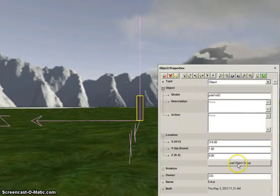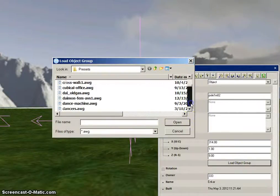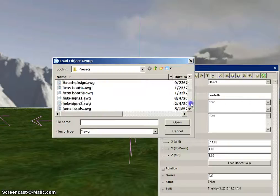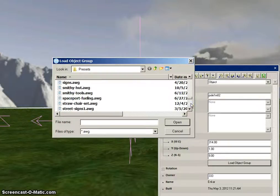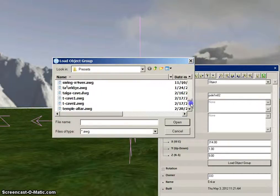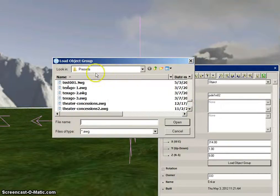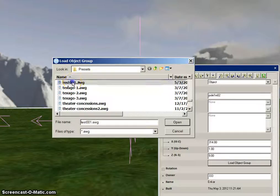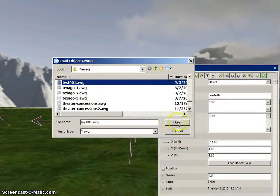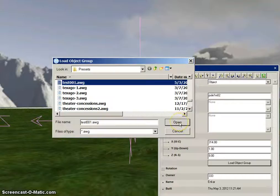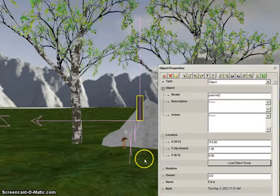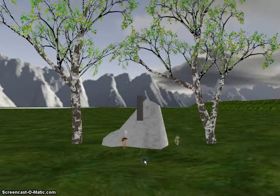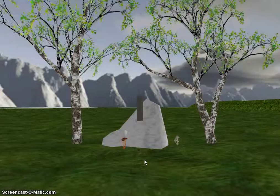Click on Load Object Group. Scroll through until you find the group that you saved. In this case, it's Test001. Select it in the list, then click Open.